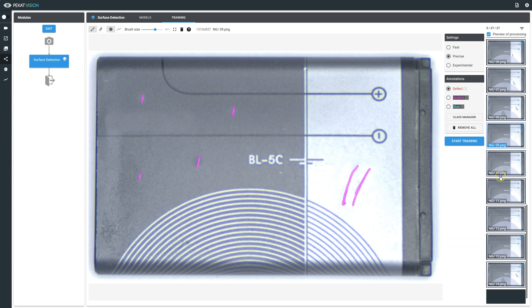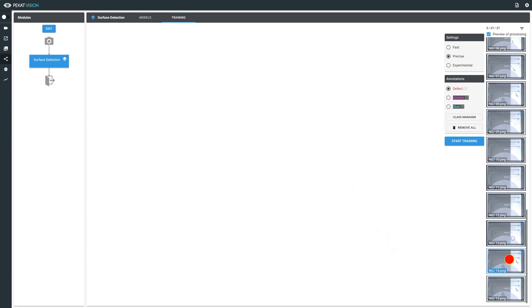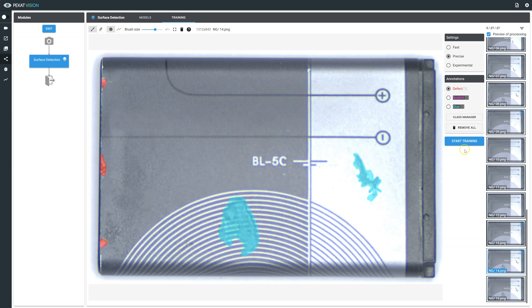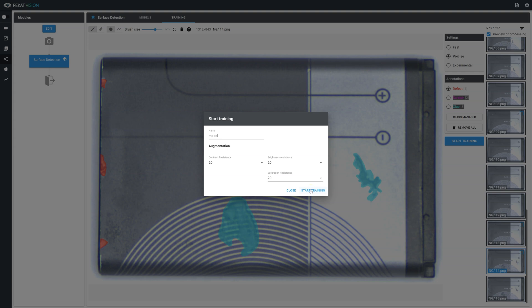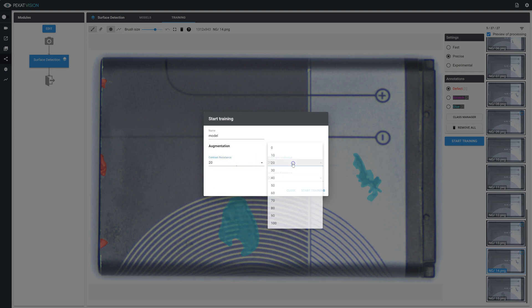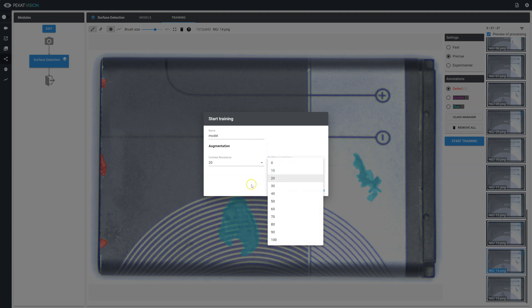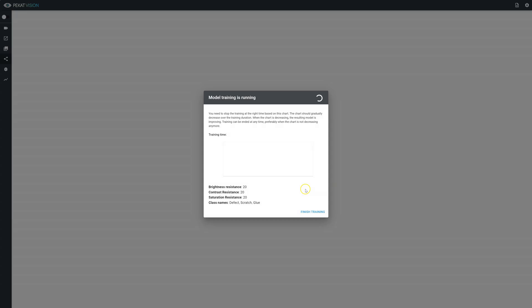Once a few images have been annotated, we can click on start training. Depending on which type of surface detection settings you select, different augmentation options are available. For detailed information on them, please access our surface detection knowledge base article. Initially we recommend to not change the standard augmentation parameters in order to verify how well the model performed with the default values.